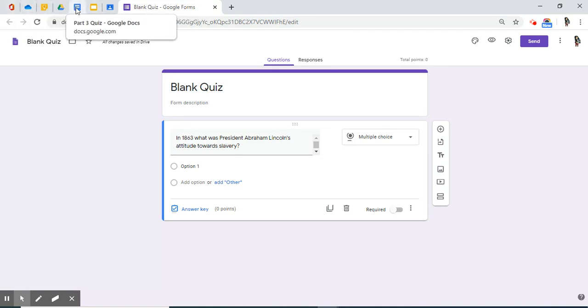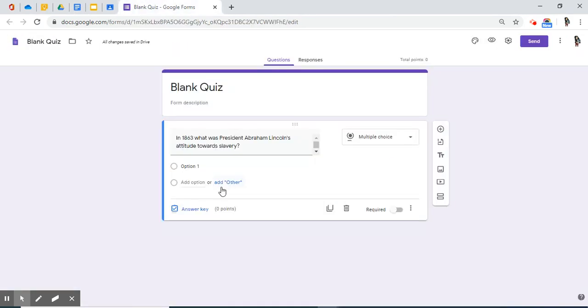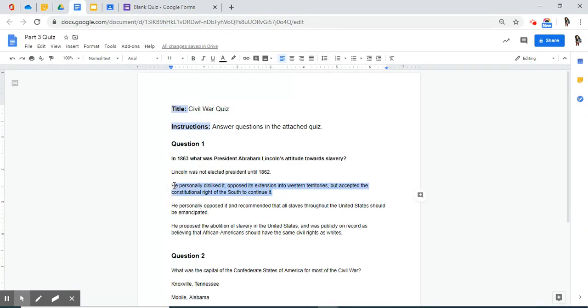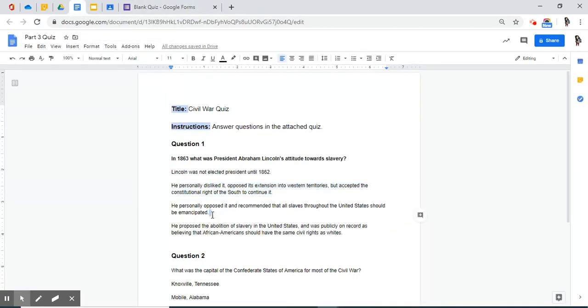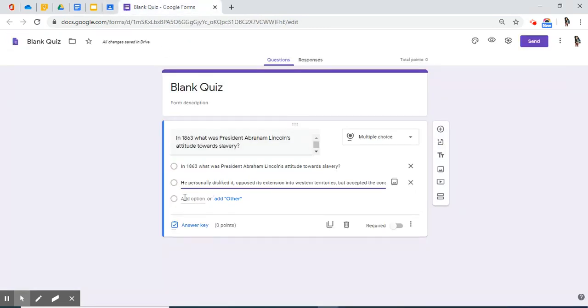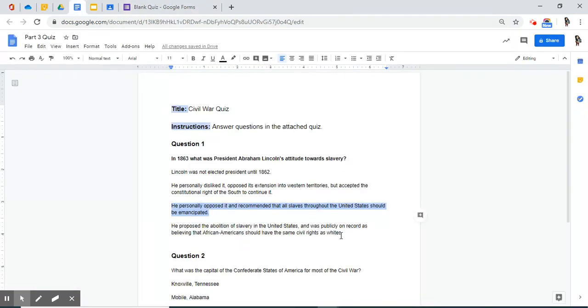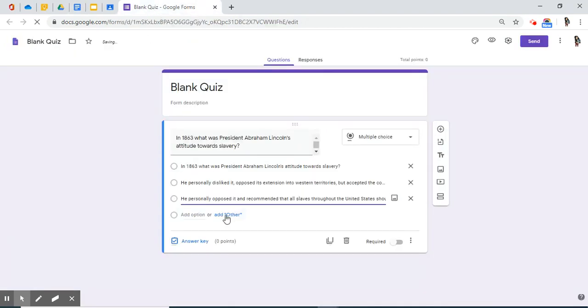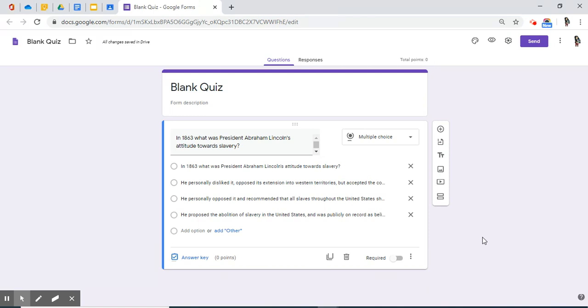I'm going to move back to my planning documents for my answer choices, and I'm going to copy those very quickly over. Now I have copied over all of my answer choices. Looks like question one is ready.